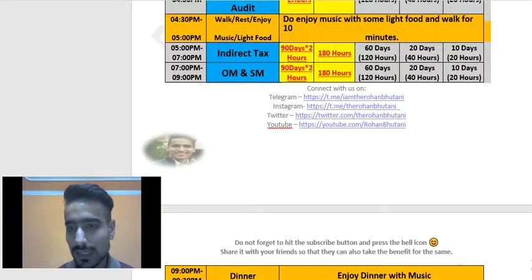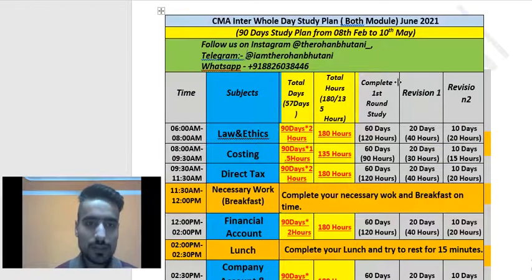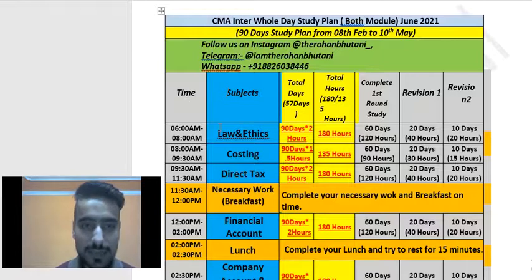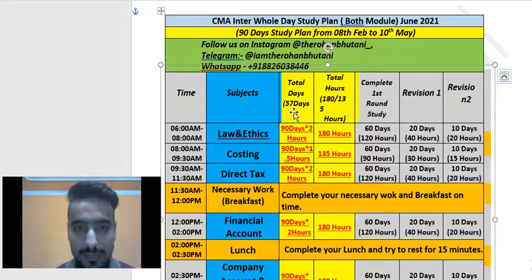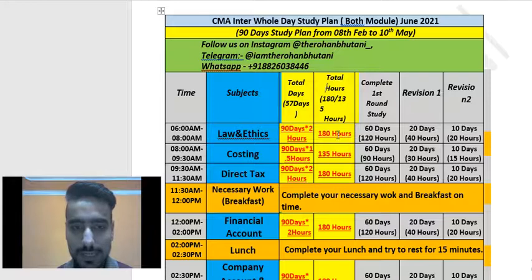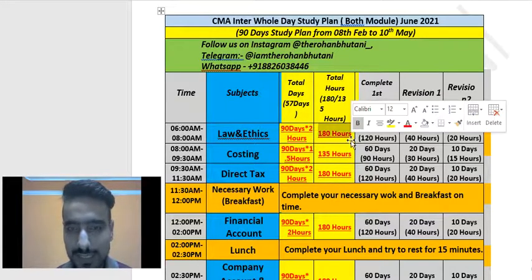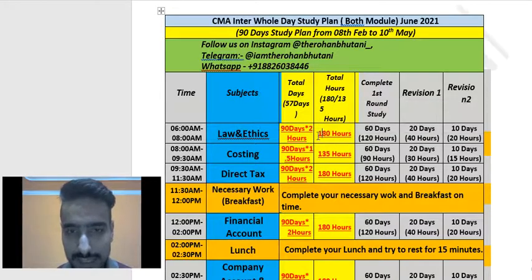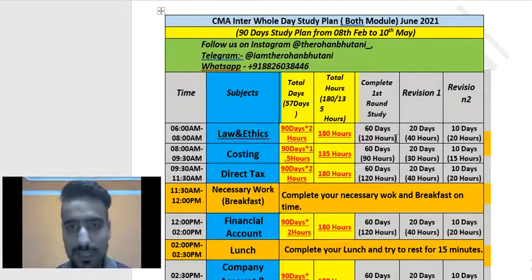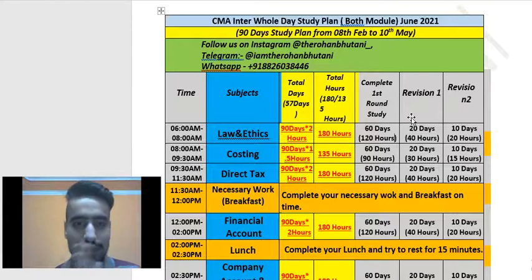As you can see on the screen, the first study slot is 6 AM to 8 AM, where we will be studying Laws and Ethics for two hours. For this subject, you will be studying for 57 days out of the 90 days — that gives 180 total hours. The first round study is 60 days at two hours per day, which equals 120 hours. Revision one and revision two will be covered later.